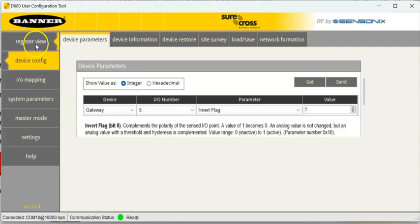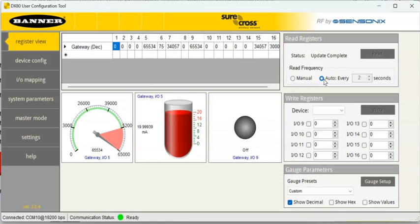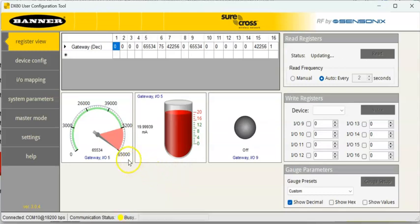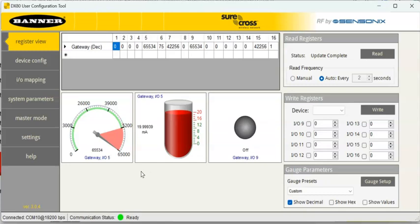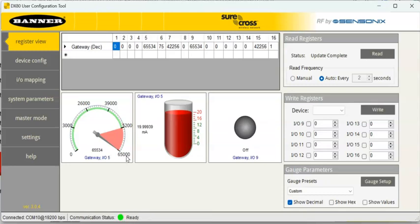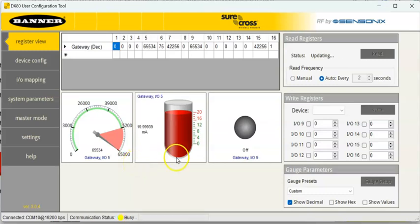Let me go over here to register view, and let's watch this happen. So, on the register view, if I turn on the auto pull every 500, let's see what happens here. All right, so you can see right now, according to this, it says the tank is full, and we can see that, and we can see the value here.